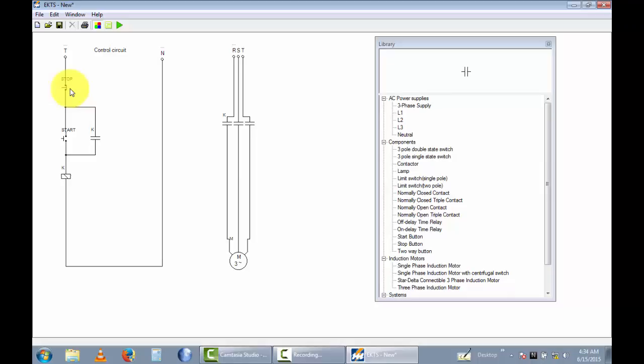When you click the run button, the diagram becomes energized. When you click start, power flows through and K energizes. The normally-open contactor points become normally-closed contacts, creating a self-holding path. Now this motor rotates — the self-holding path keeps the contactor re-energized even after releasing the start button.